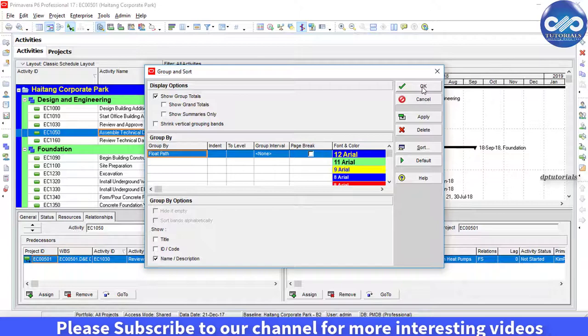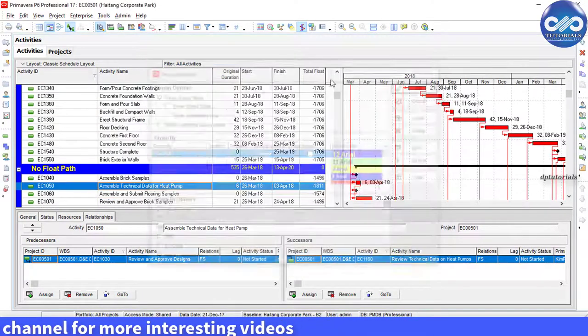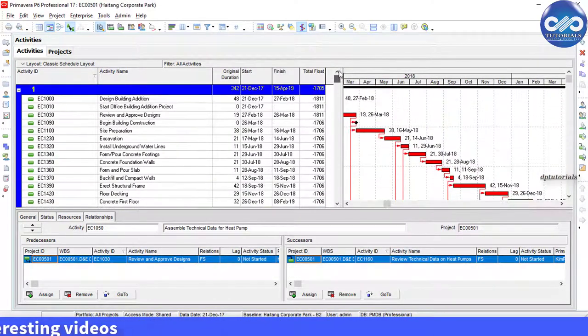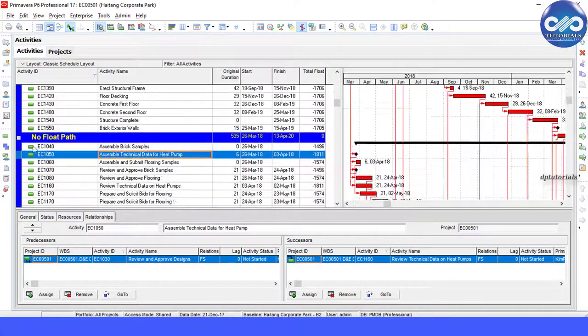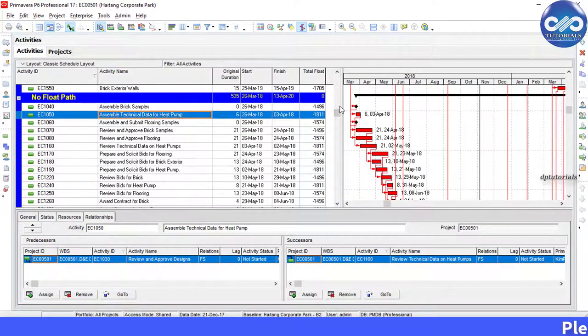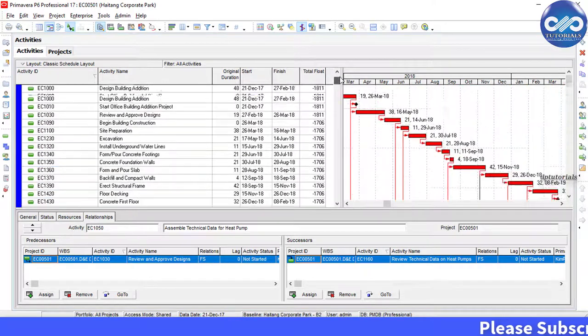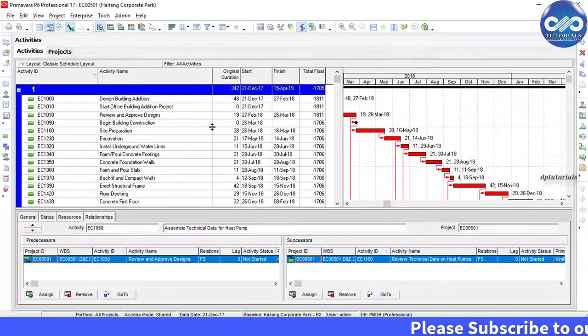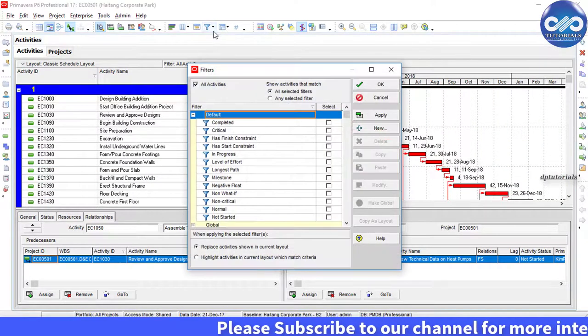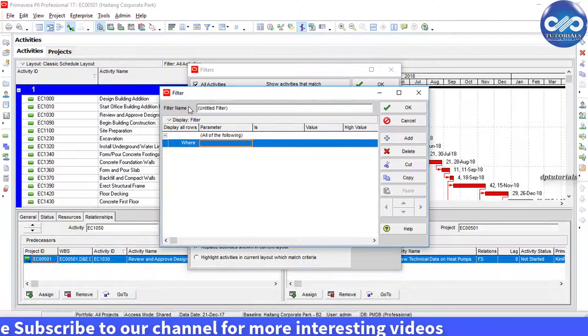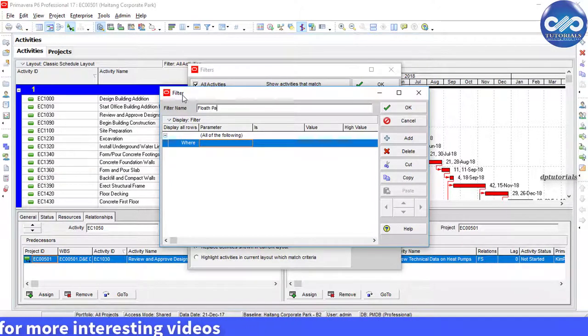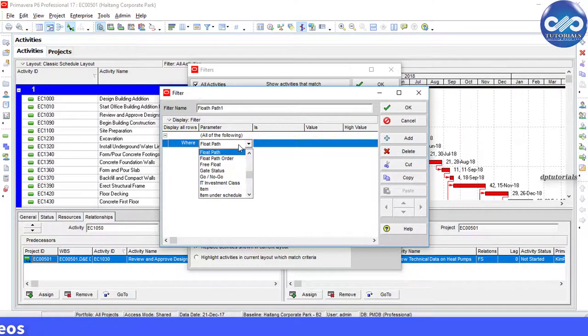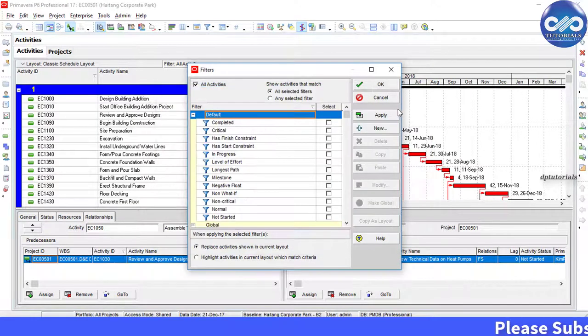You can also create a filter so that you can hide all the unnecessary activities which are not in the float path. So I am creating a filter called float path. The rule for this is where float path equals 1. Click OK.